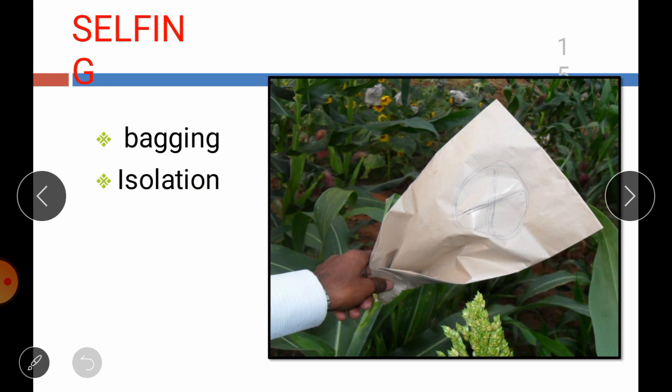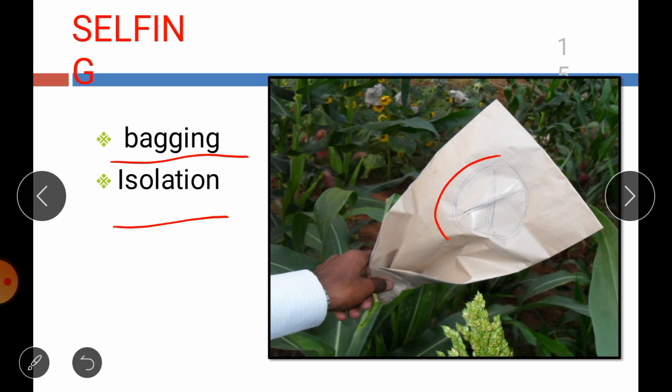For selfing, two techniques are used: bagging and isolation. Paper bags are used when the flower head emerges from the flag leaf sheath — a cross sign is marked on the bag to identify the selfed panicle. Alternatively, an isolation distance of about 200 meters is provided to result in self-fertilization, avoiding contamination from foreign pollen, thereby obtaining self-fertilized seeds.